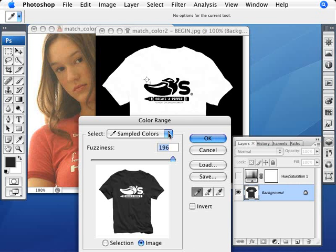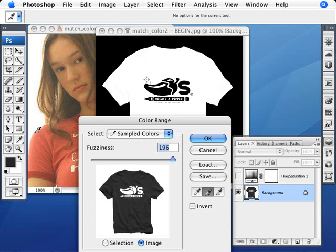We're going to click OK. Now if your t-shirt is a little bit more complicated, what you can do is not use so much fuzziness — you want to select the whole t-shirt. You want to choose the eyedropper tool and keep clicking to get all the different areas. For example, you'd be clicking in this darker area, this even darker area, this area here, this lighter area, and so forth. So you want to select just the t-shirt. But like I said, in this case it's quite easy, so we'll go ahead and click OK.